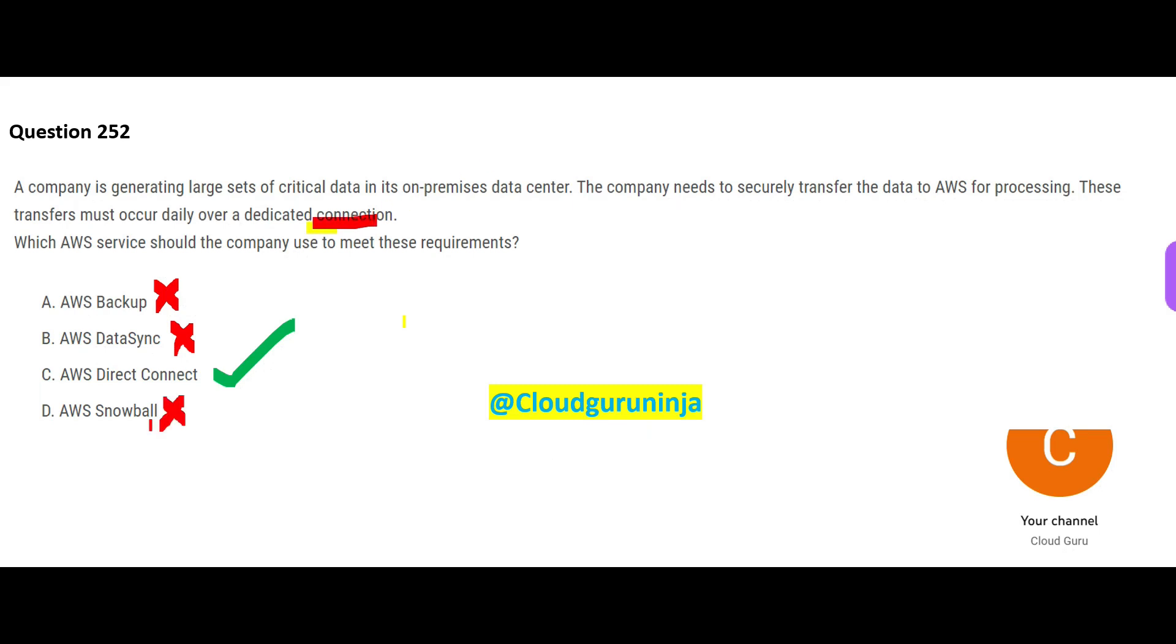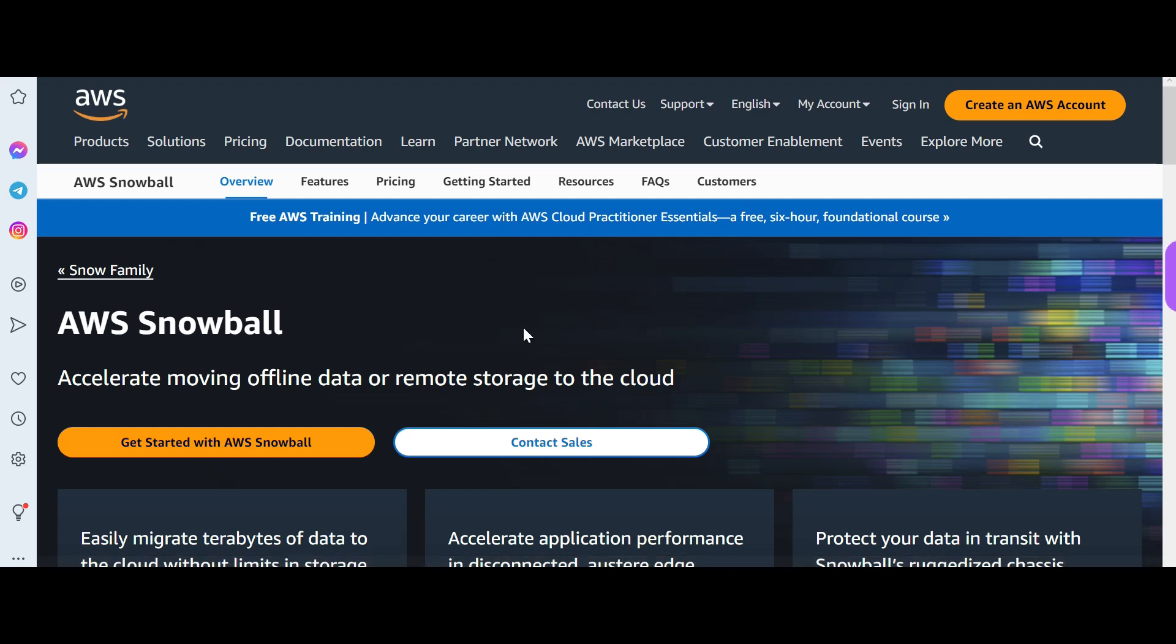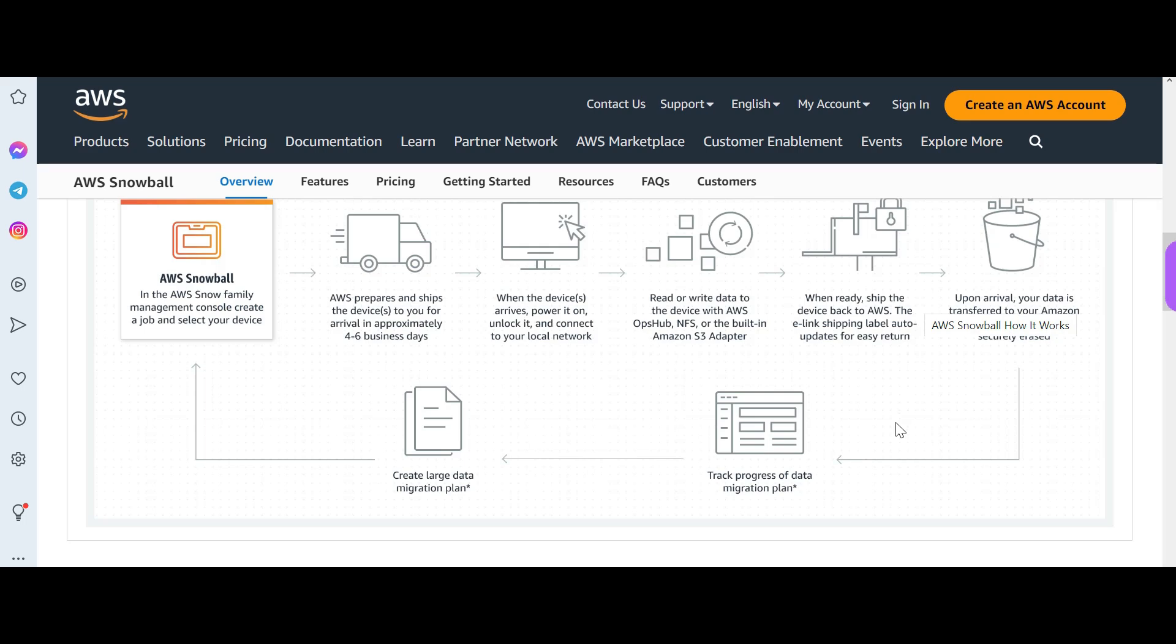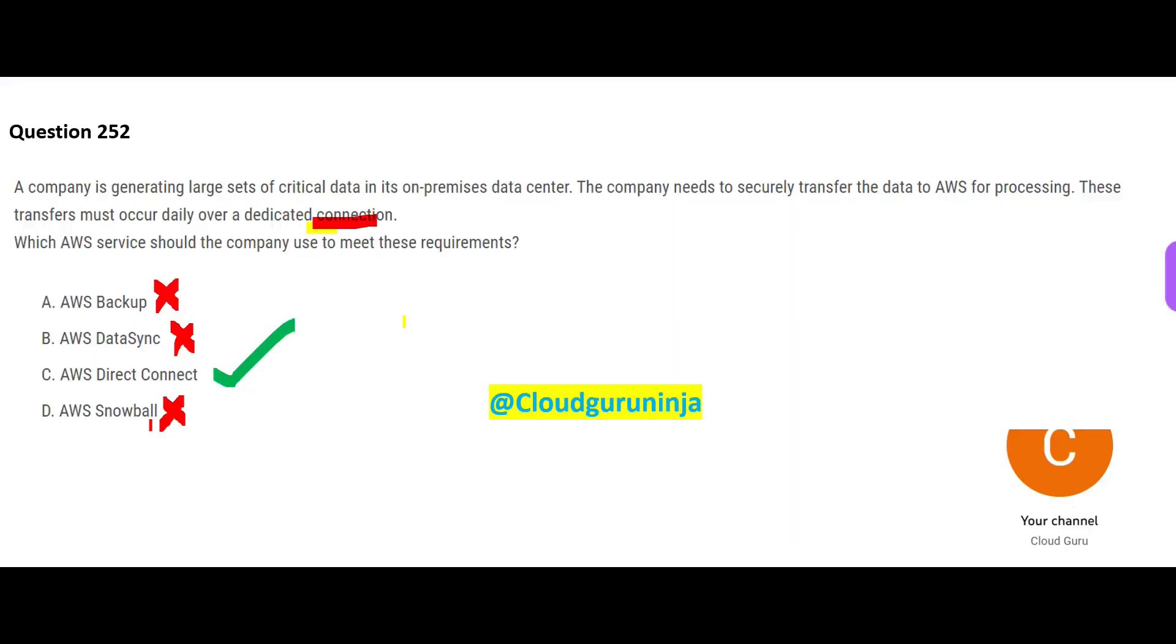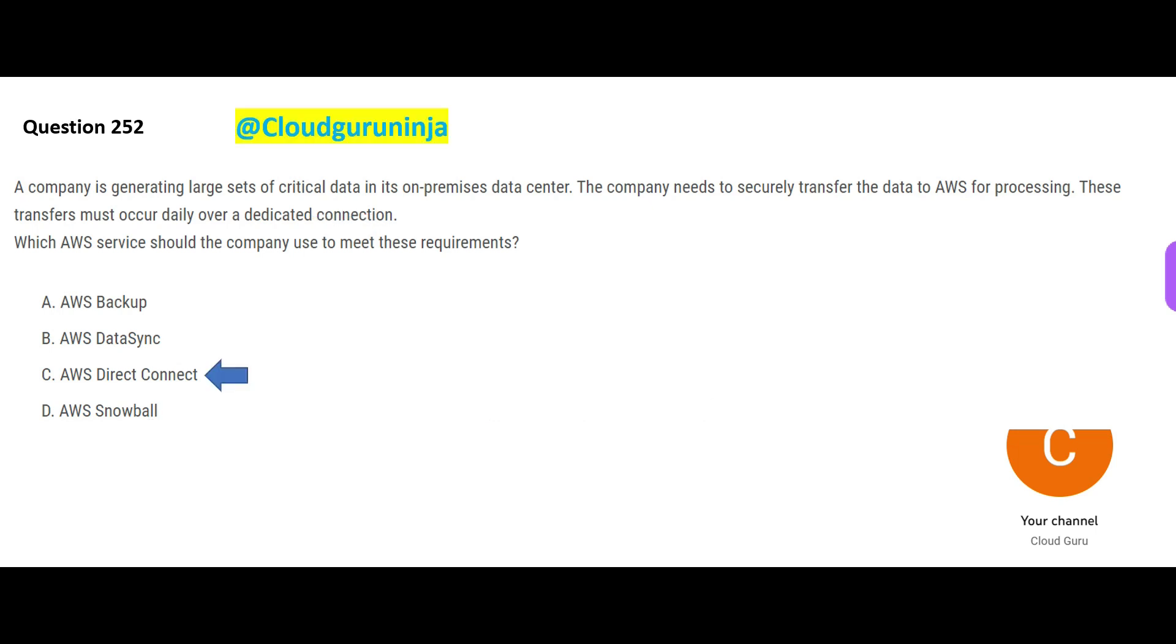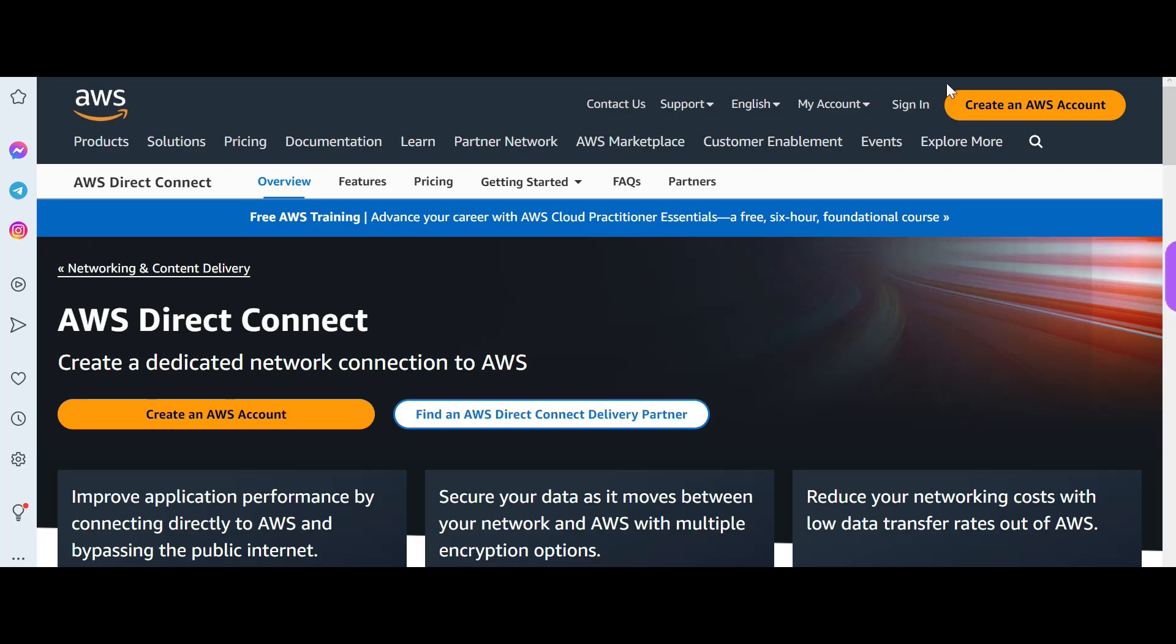D is wrong because Snowball is meant to move your on-premises data to cloud. Suppose one-time migration—you receive a box, you put the data in the box, you send it back, courier it to AWS. They will plug that box into the AWS network and copy the data. Here we do not require copying the data. So C is my final answer.